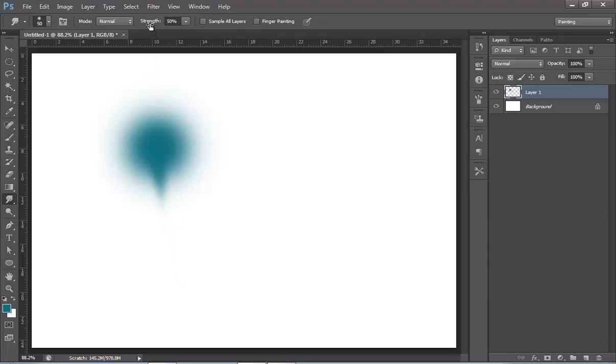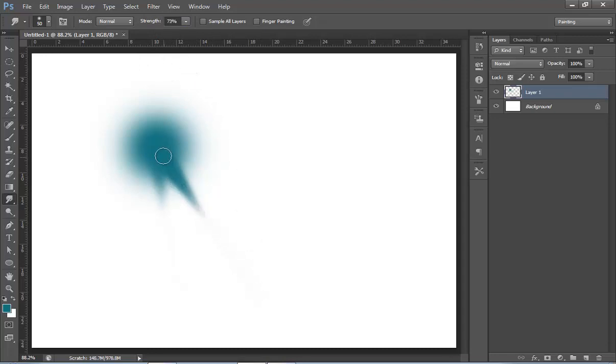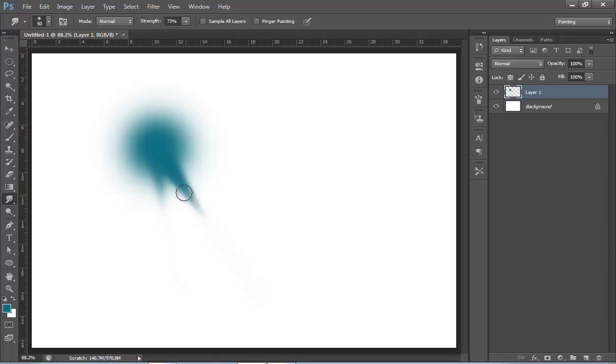You can adjust the strength. See, if I increase the strength value, when I smudge this portion, it will move more than before. If I choose strength 8, it moves very little.